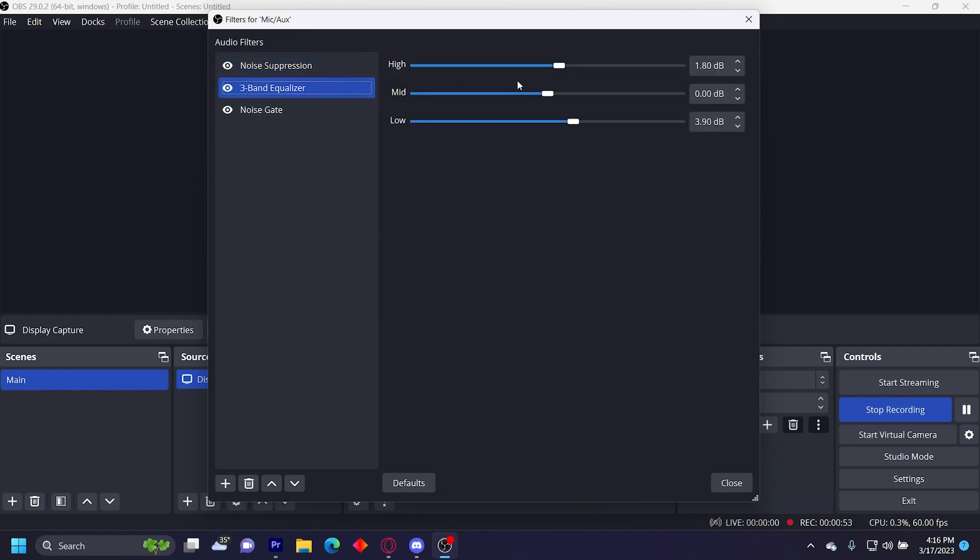Then I have three band equalizer: 1.80 decibels on high, zero decibels on mid, and 3.90 decibels on low. It kind of just makes your mic sound better, more high quality.